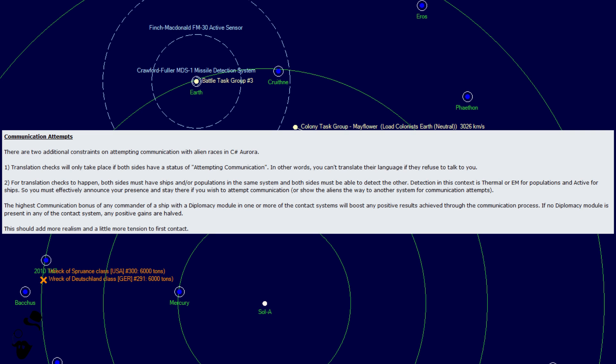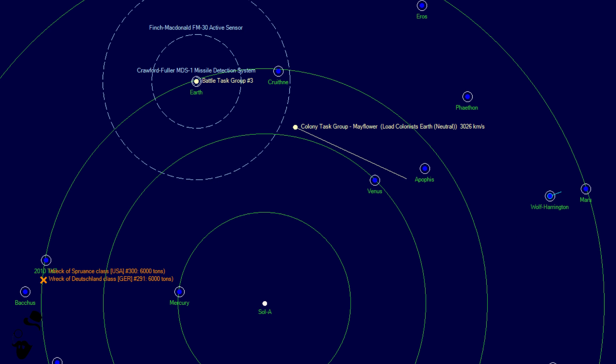I mean, granted, it's not that much different to current first contact in VB6, but you know. Alright, now we have a very interesting and slightly controversial change.